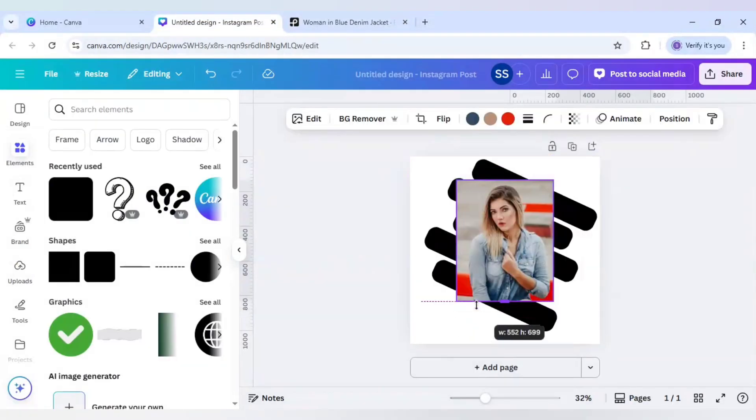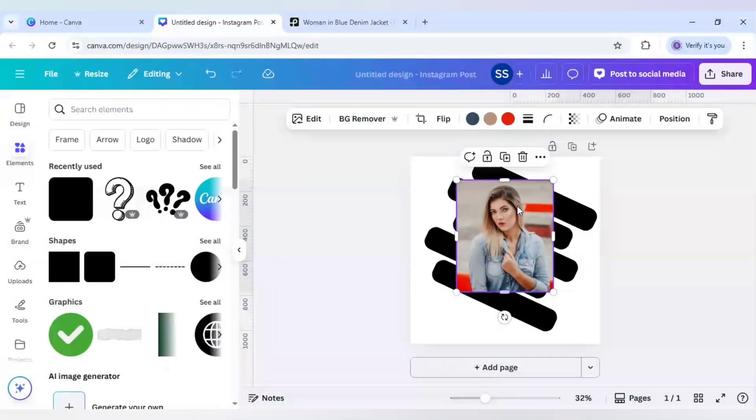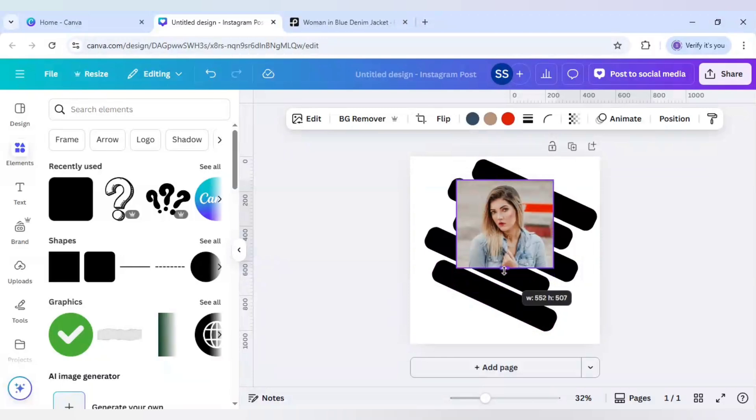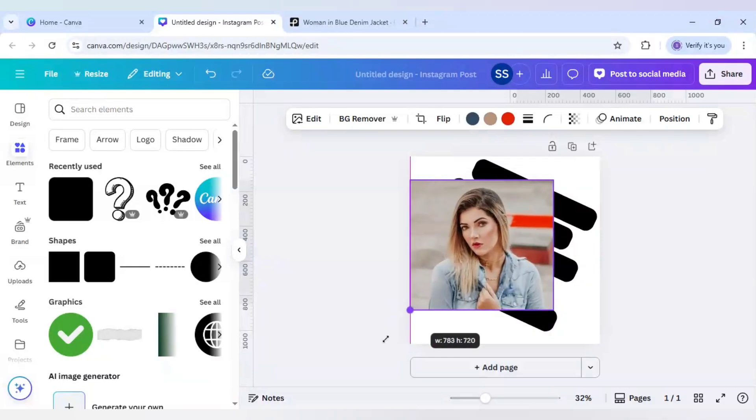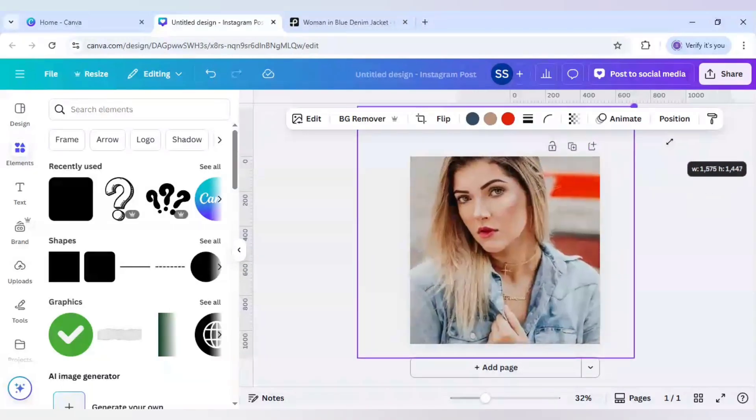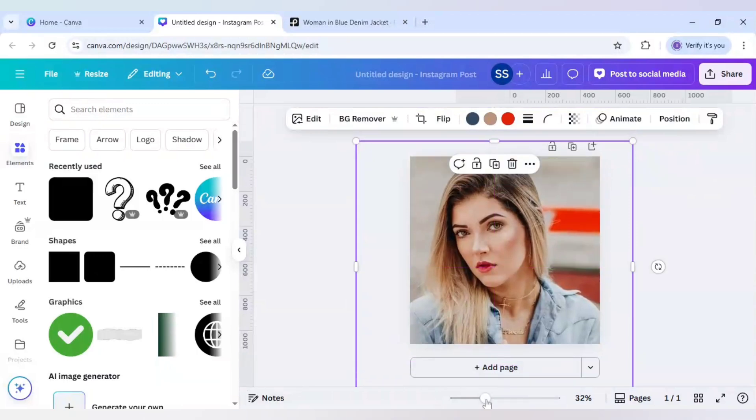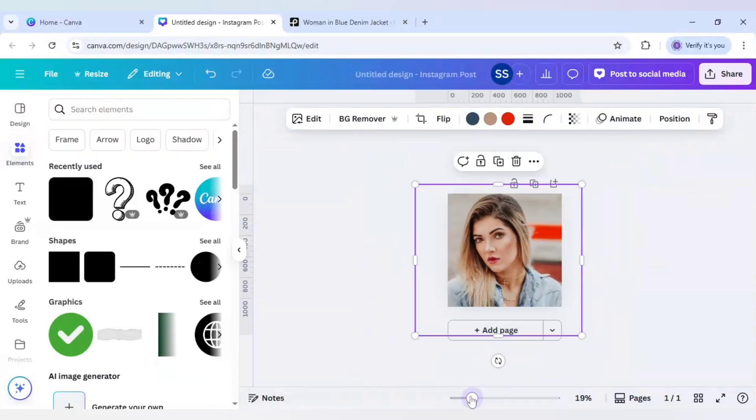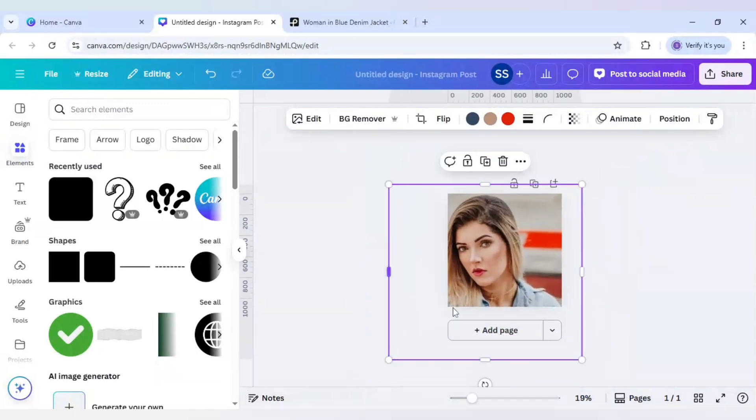And now I will just crop it because I want just the face part. So till here I will crop it. And I will adjust it accordingly.